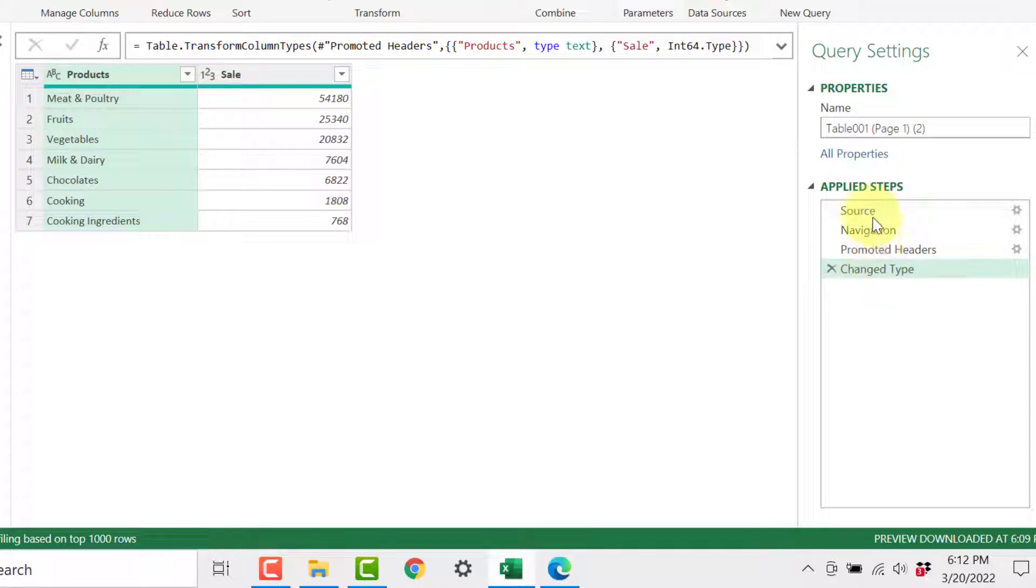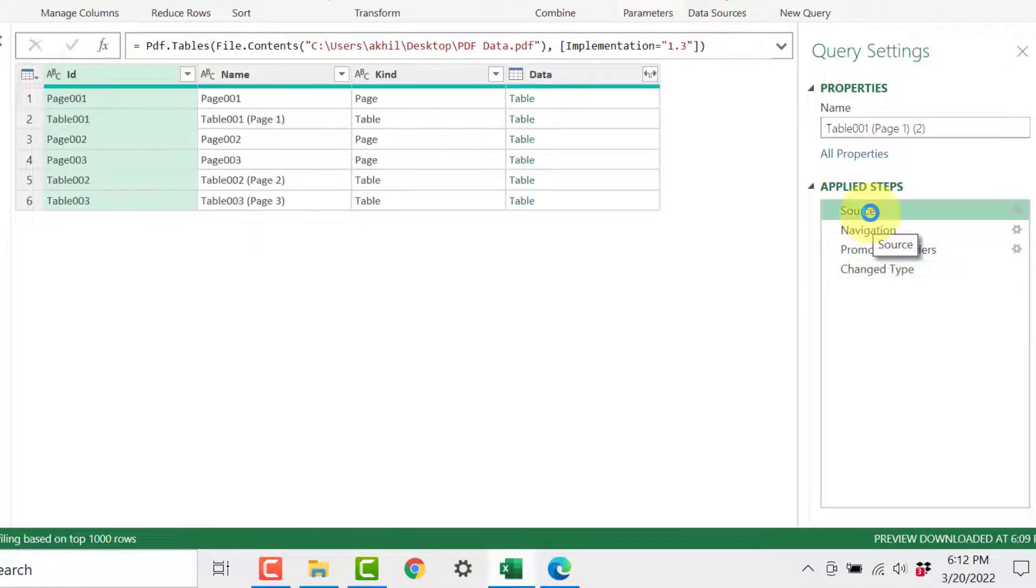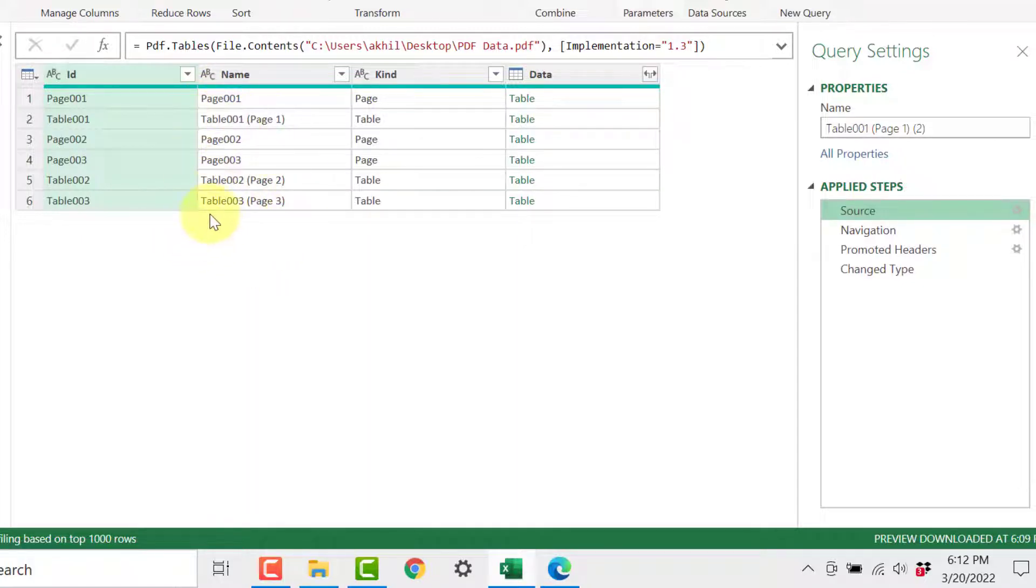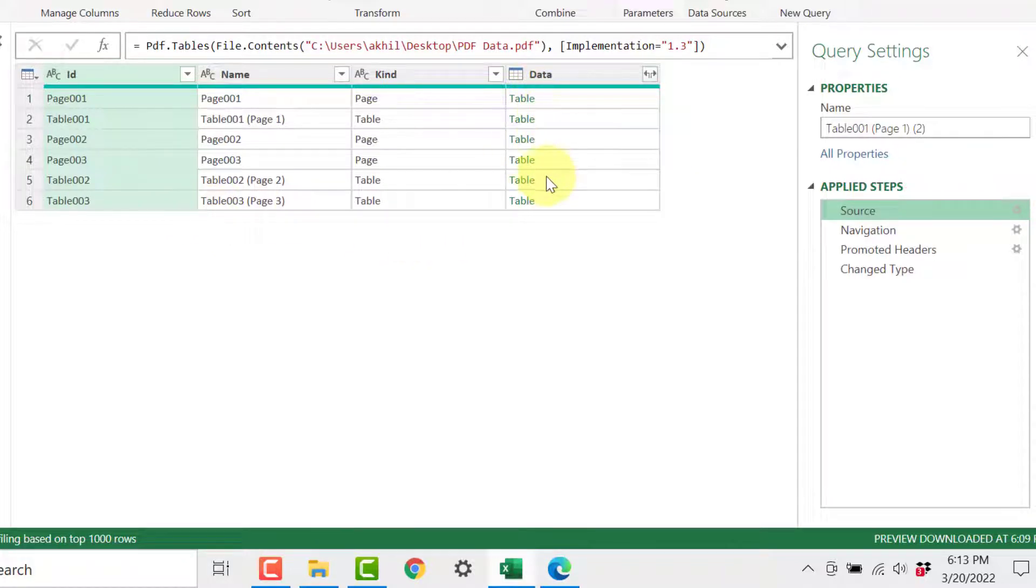On the right side you might see that there are certain steps which Power Query has applied automatically. So when I click on source you can see this is listing all the components which it was able to extract: Page 1, Table 1, Table 2, Table 3 like that.